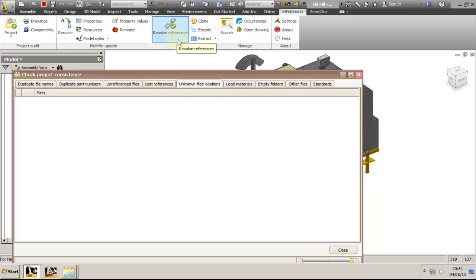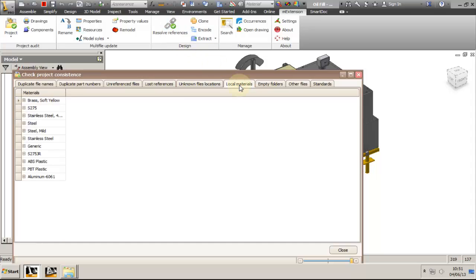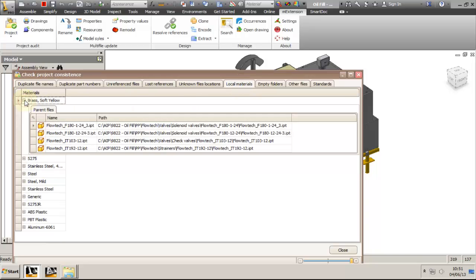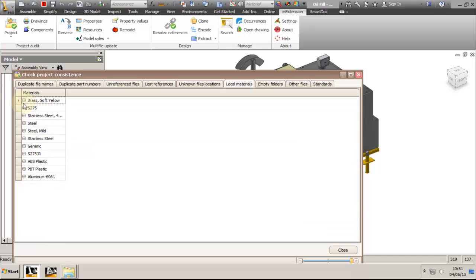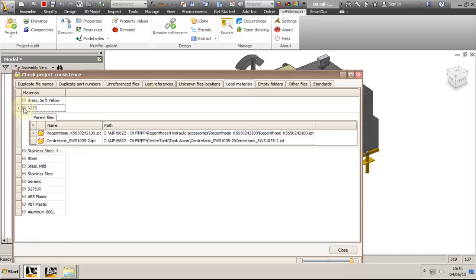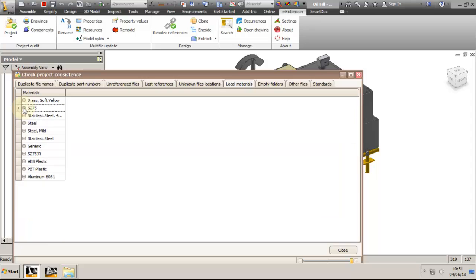The local materials tab will show you all materials used in the project. This is a good list to review, as you can change materials — for example, from bronze to PTFE or similar — in order to keep the cost of the project down.